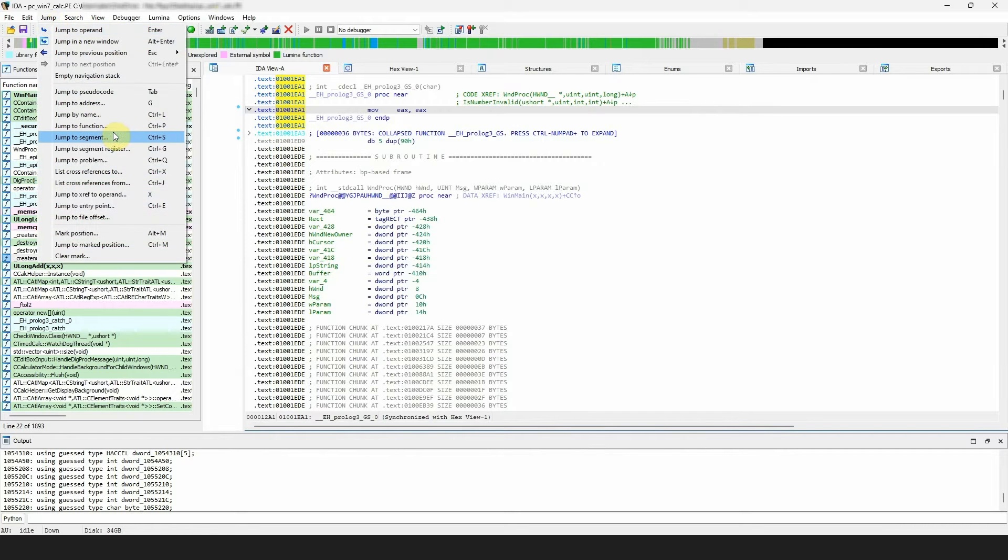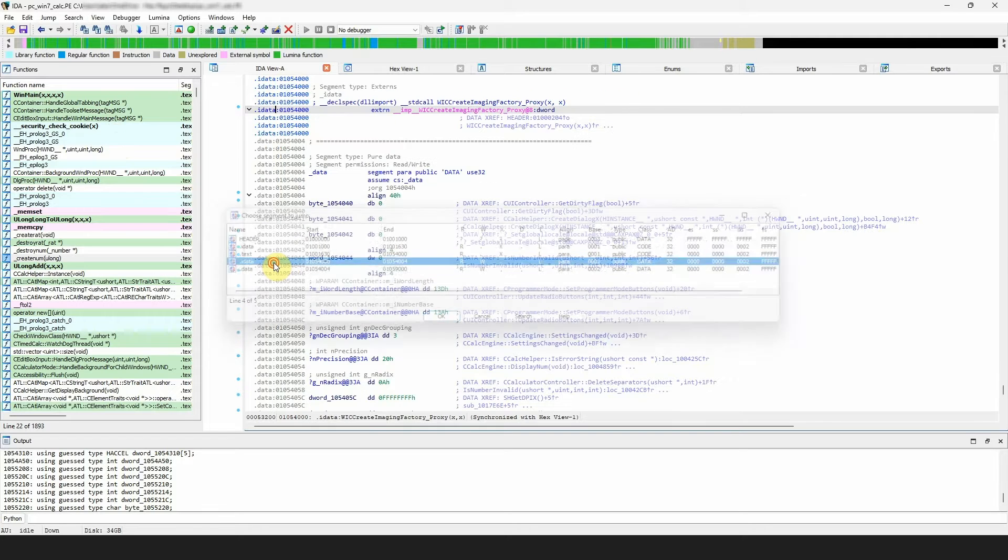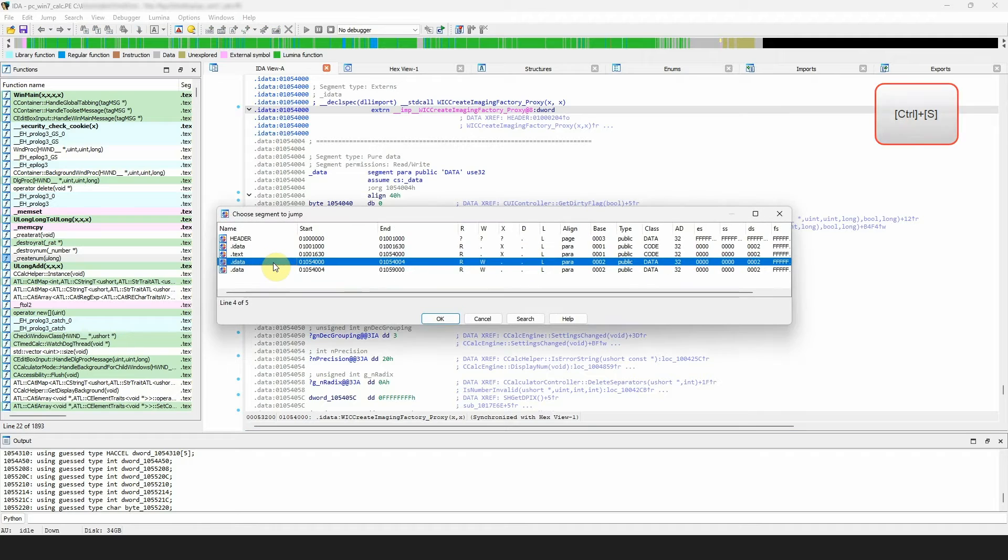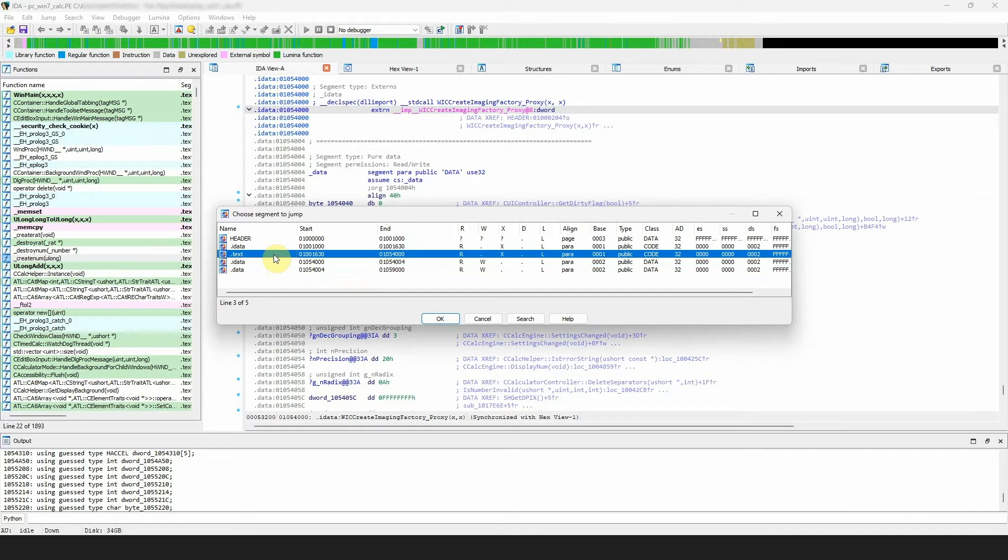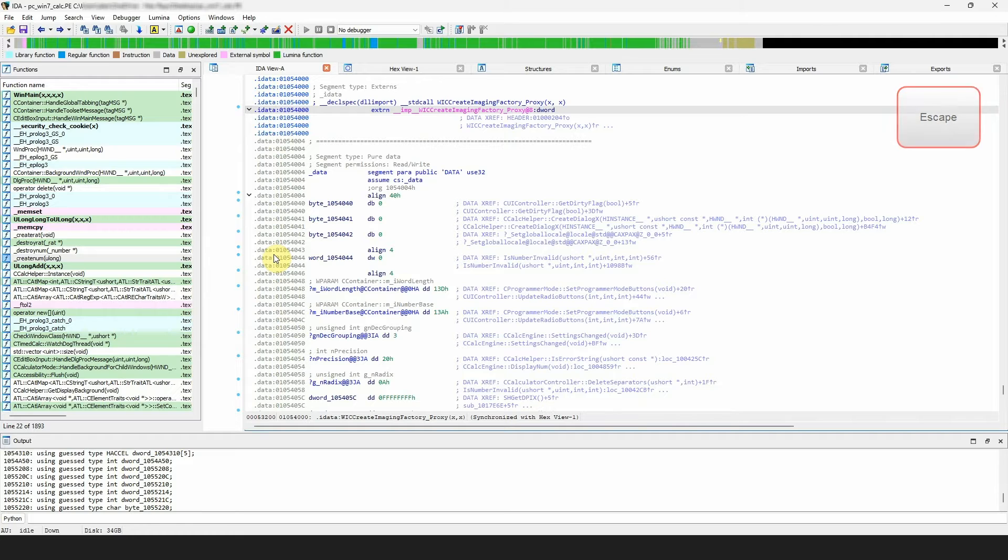The next one, jump to segment, jumps to the start of the corresponding segment. You can also invoke the same dialog by pressing ctrl plus s hotkey. IDA will ask you to select the target segment. To jump back, press escape.